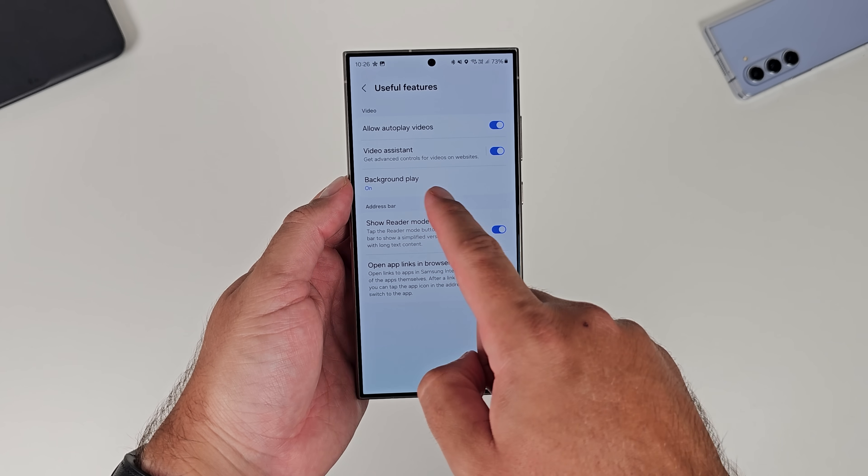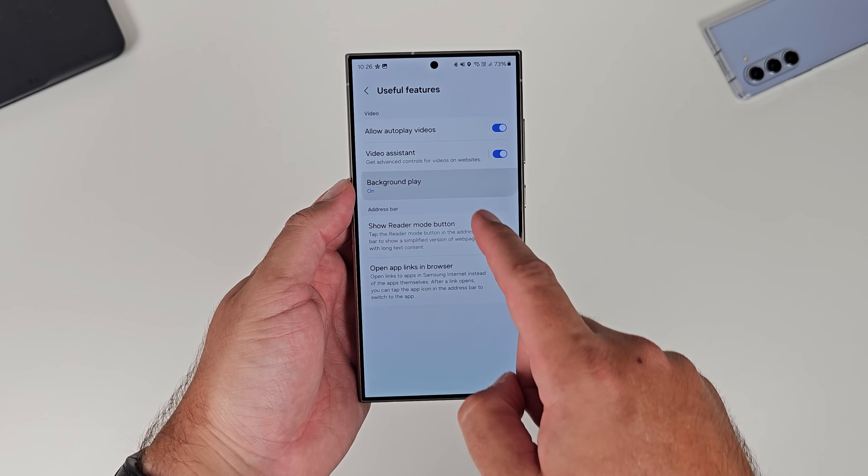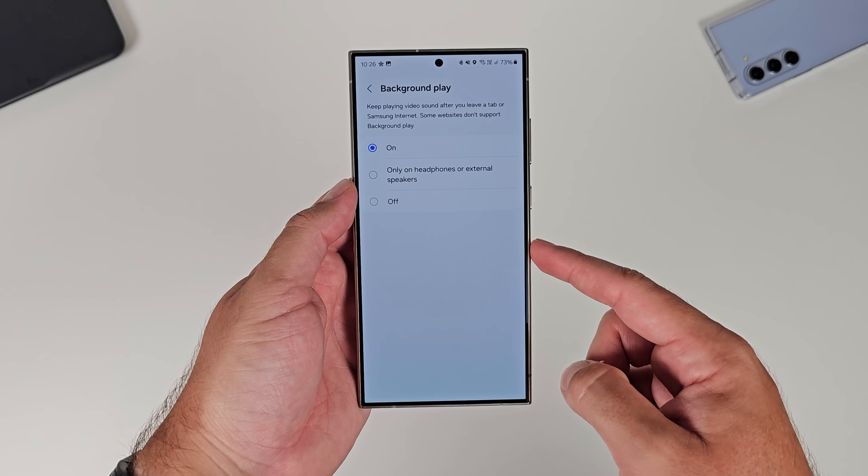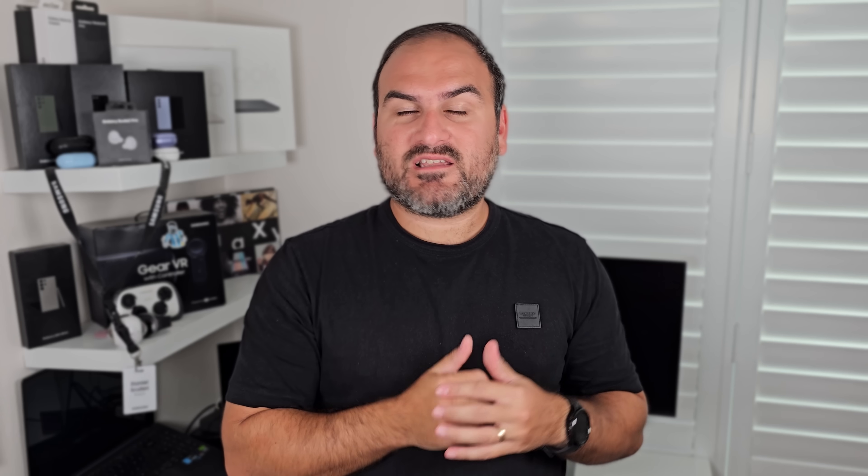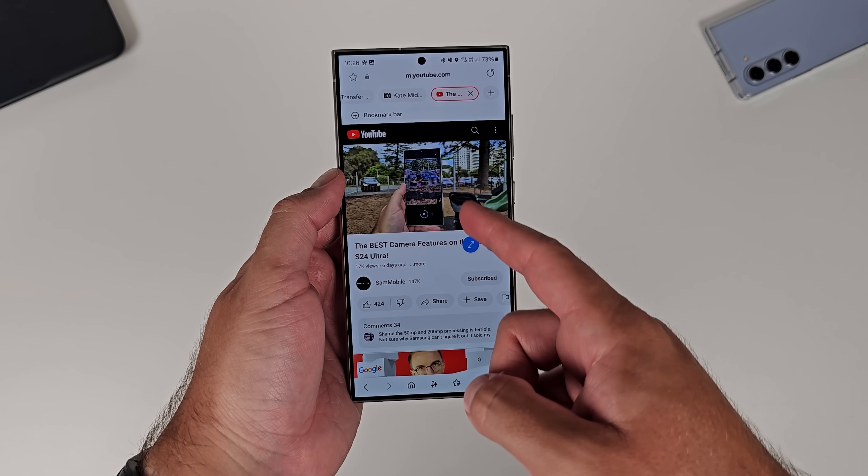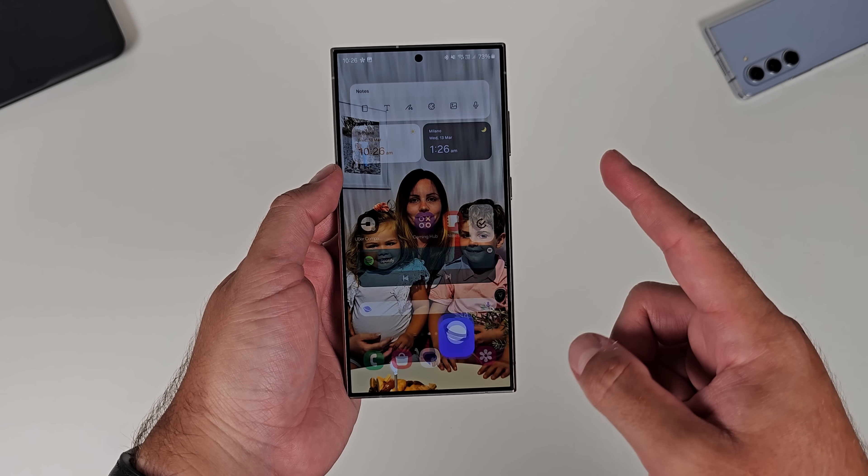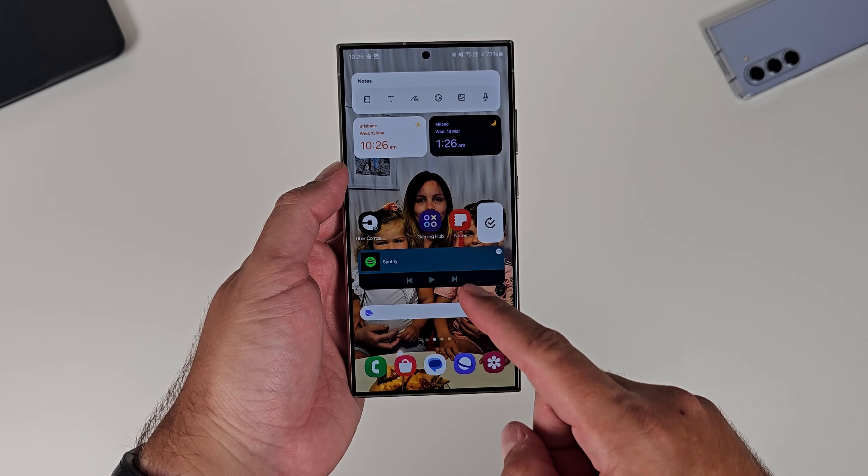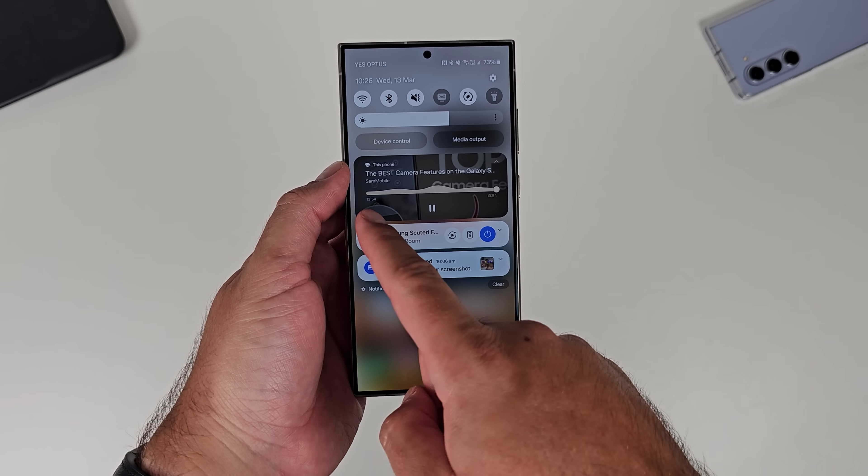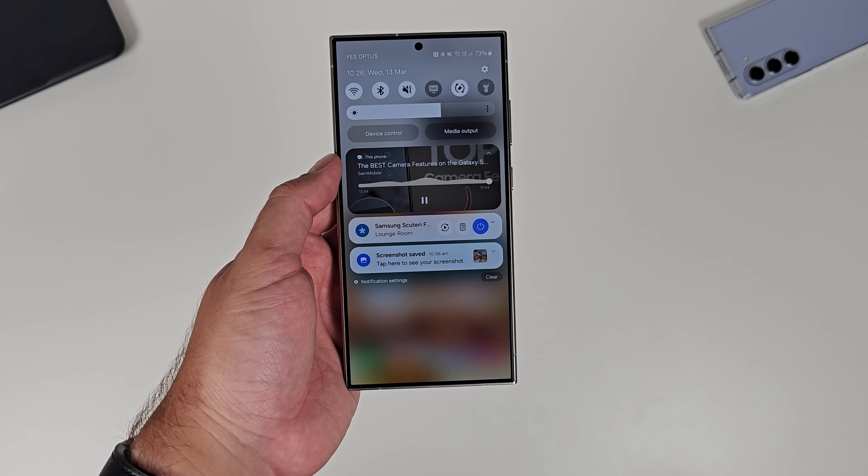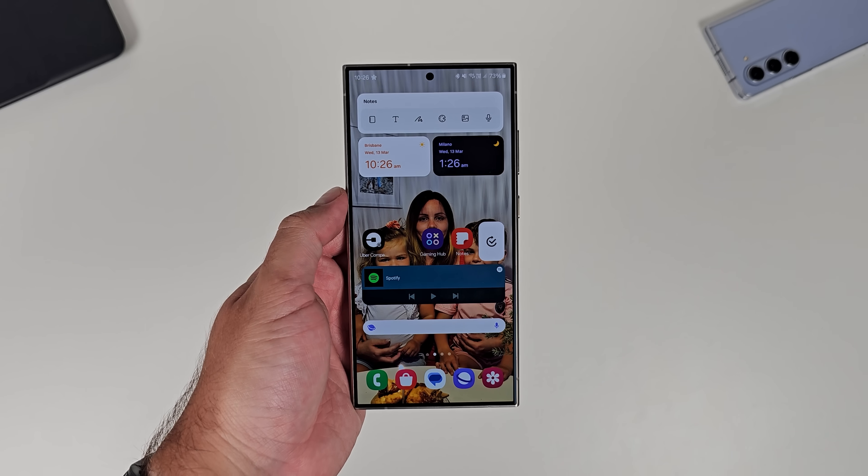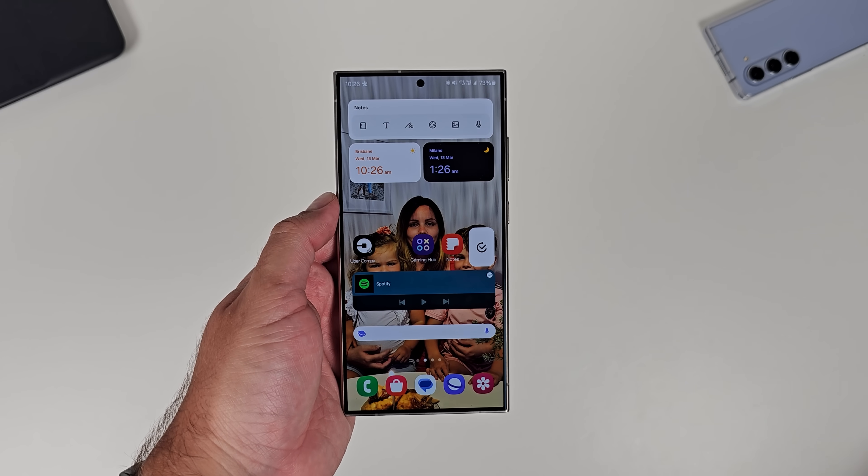Parallel to that is background play. Background play is another really cool one, because if you're watching a video on a website that doesn't normally allow background play videos, you can then just swipe out of the internet browser whilst the video is playing and the audio from that video will continue. That can be really great if you've got like a video of tracks for a night out and you just want the audio and you don't want to have to keep the screen on. Turn background play on, and as soon as you swipe out of that browser, that will continue to play in the background as advertised.